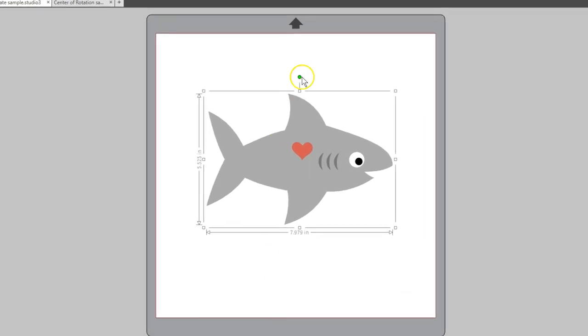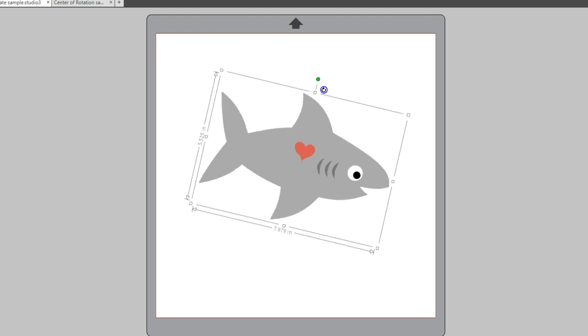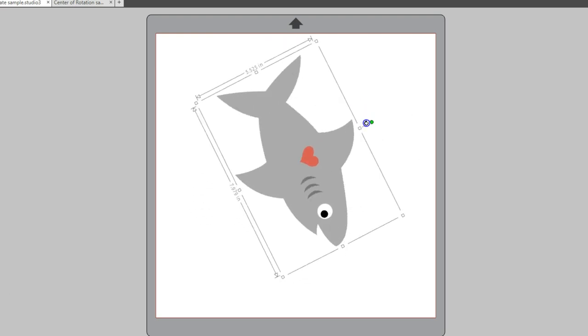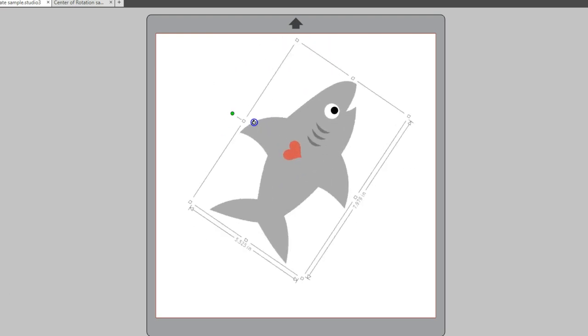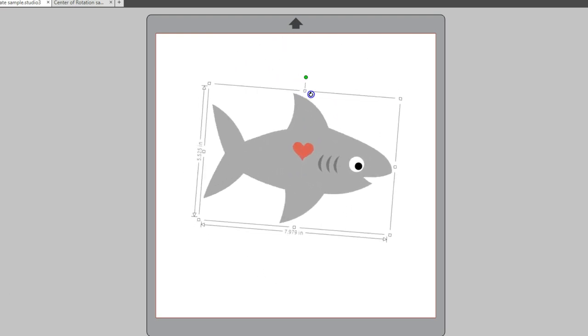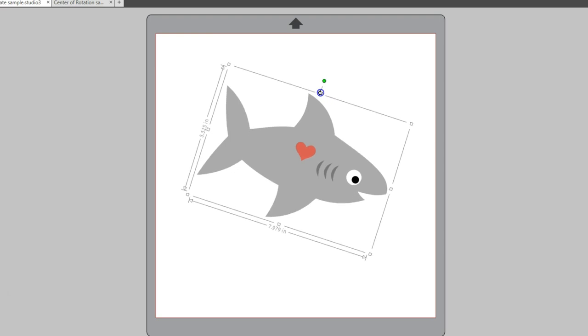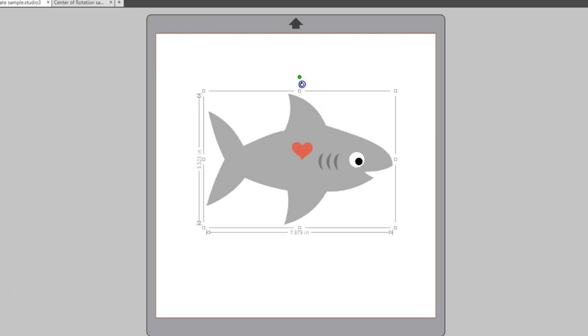Normally, when you rotate an object by dragging the little green circle on the bounding box, it assumes your center of rotation is in the center of the design. This is the point your object rotates around.